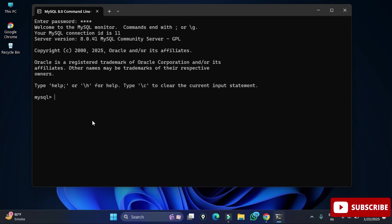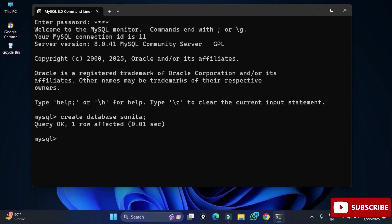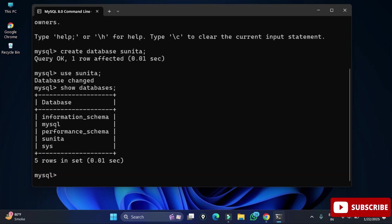You are now in MySQL and can type and execute any query. I'll show you a few simple things: creation of databases and tables so you get familiar with this tool. To create a database, type: CREATE DATABASE sunita; and hit Enter. Then type USE sunita; to set it as your default database. You can also run SHOW DATABASES; to list all databases.